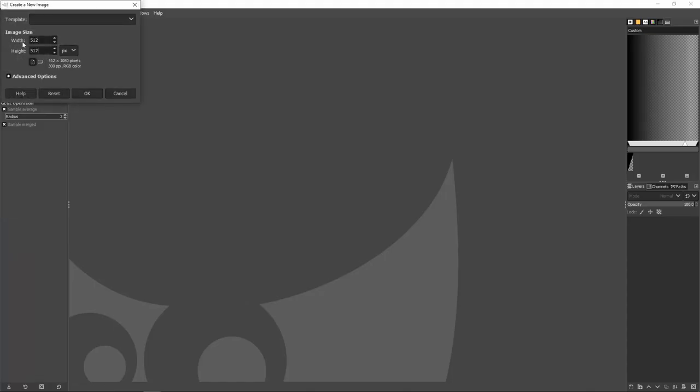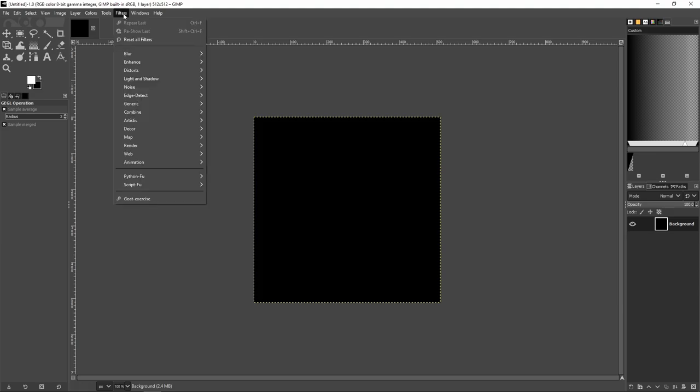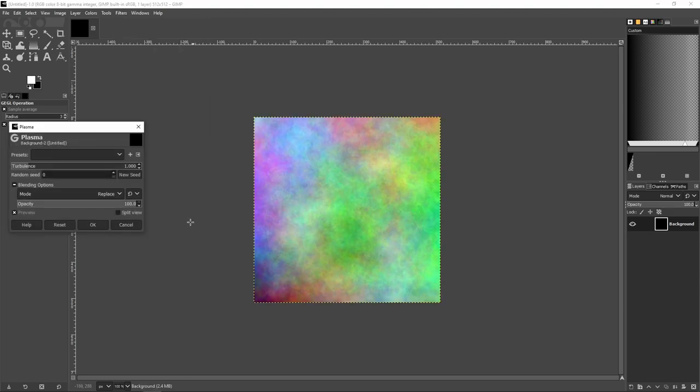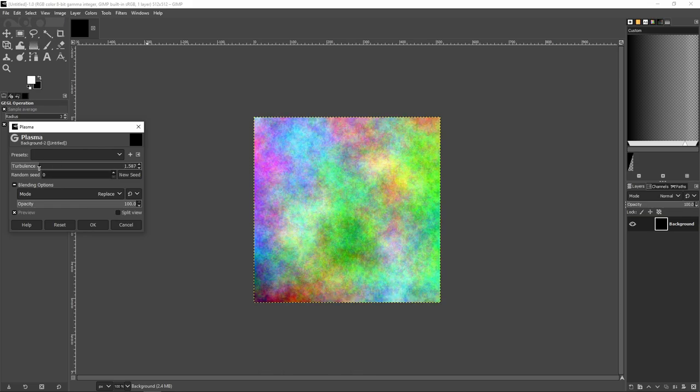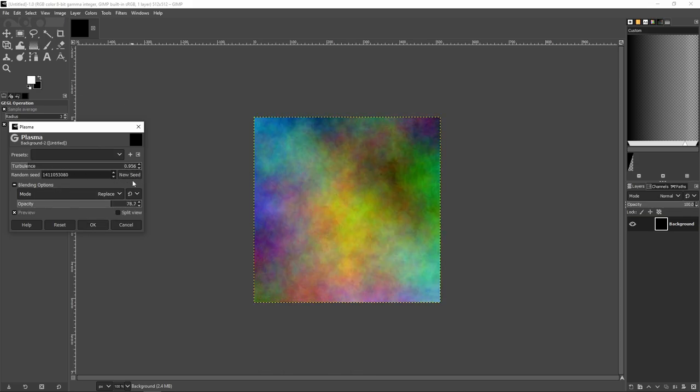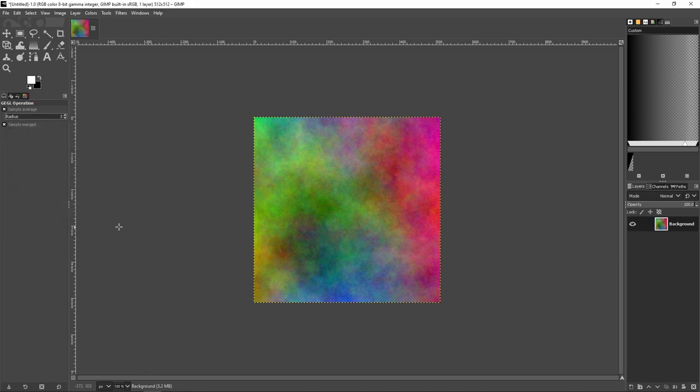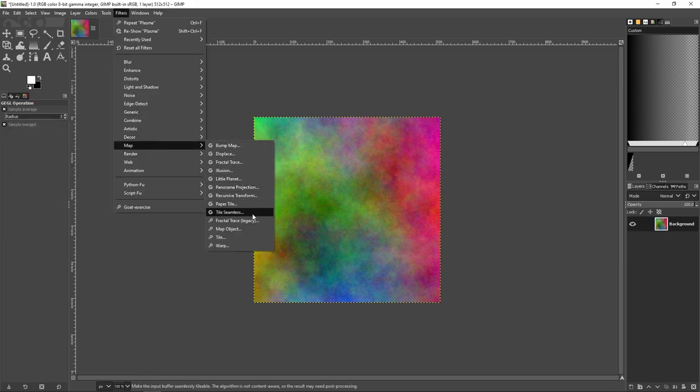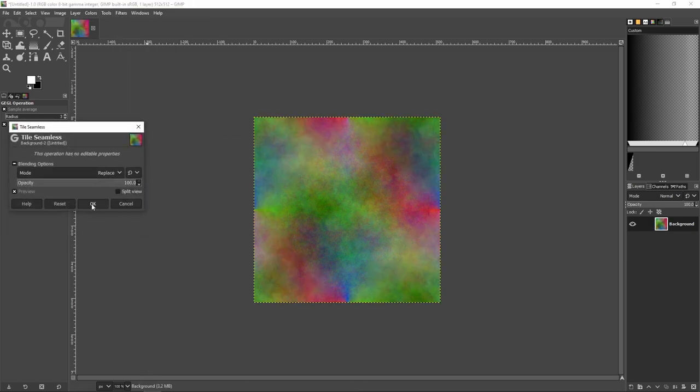For example, in GIMP, you can create a new image and use the Render Plasma effect. Then you can go into Map and make the texture seamless.